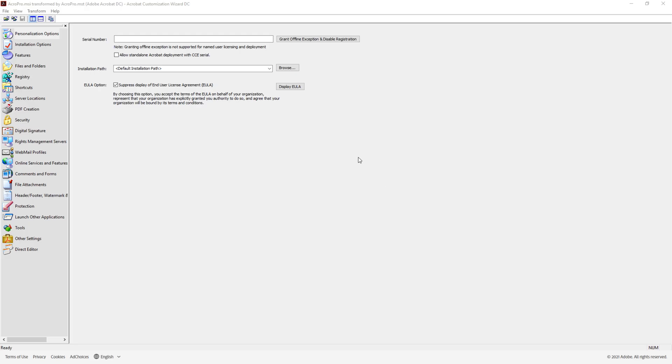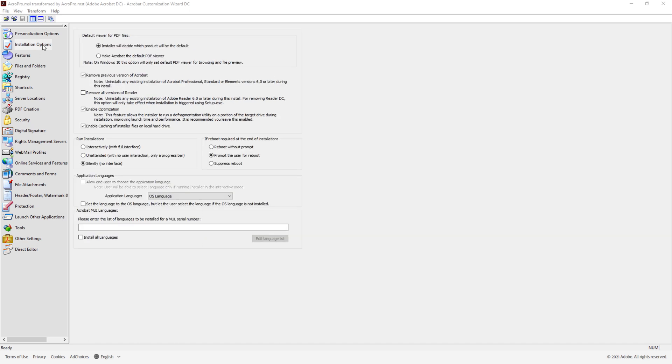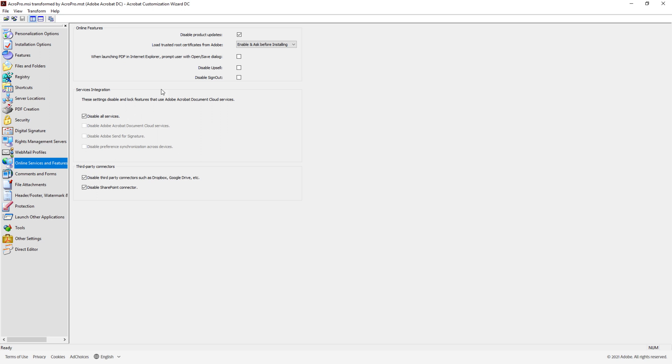In the section on Personalization Options, you determine the installation path and can suppress the EULA. Under Installation Options, you can remove previous versions and perform a silent installation. The Online Services and Features section allows for blocking product updates and disabling services and third-party connectors.